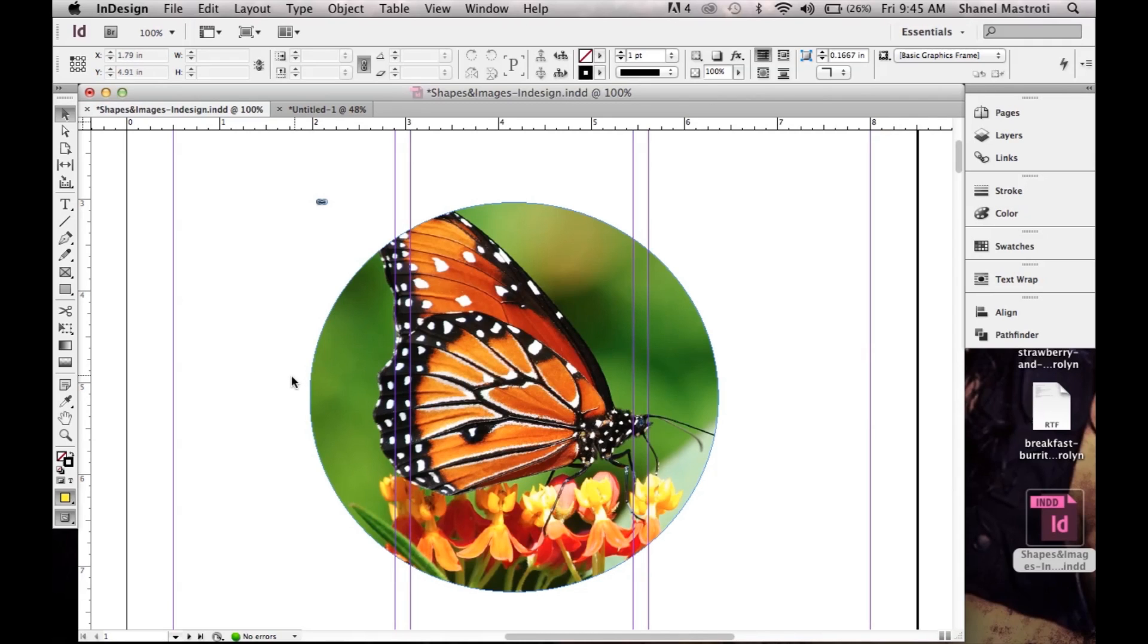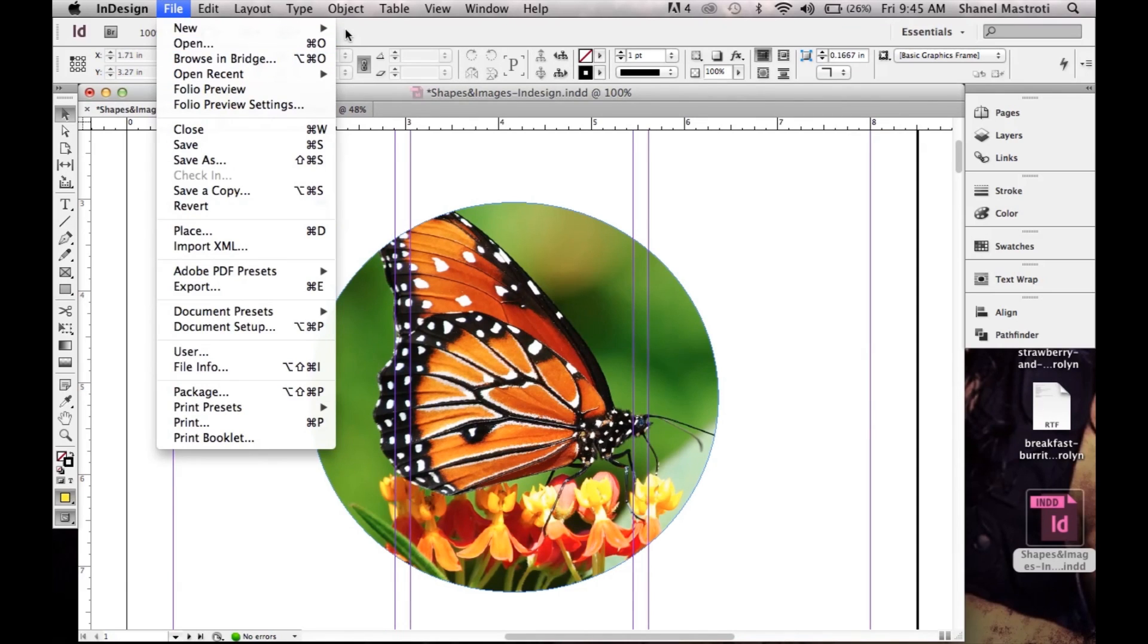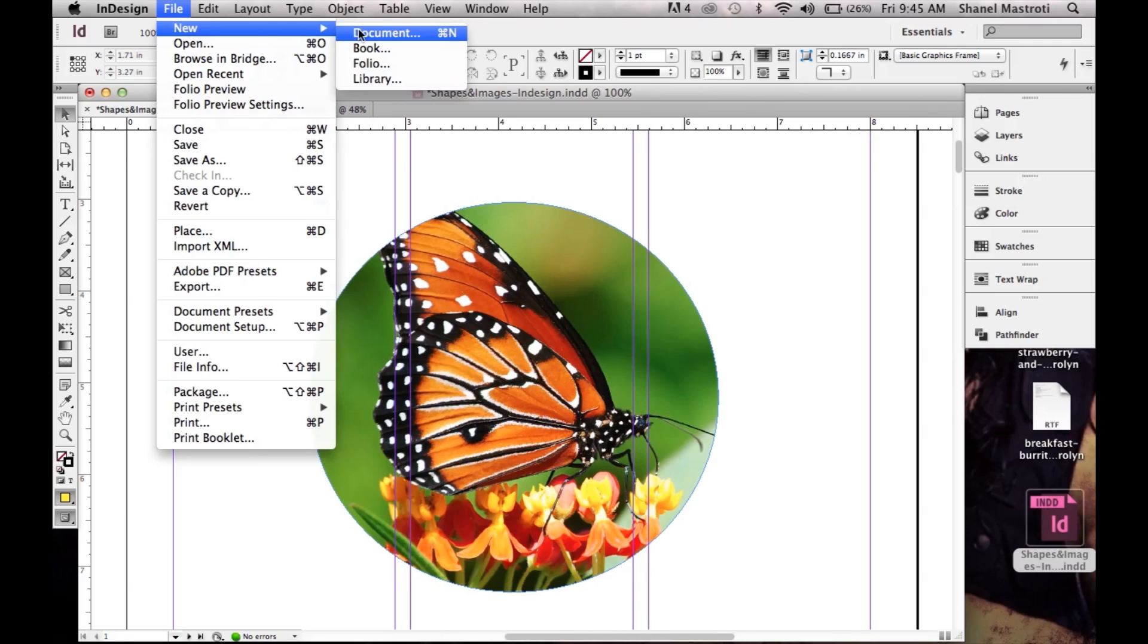We'll start off by creating a new document by going to File, New and selecting Document, or you can use the keyboard shortcut Command or Control+N.